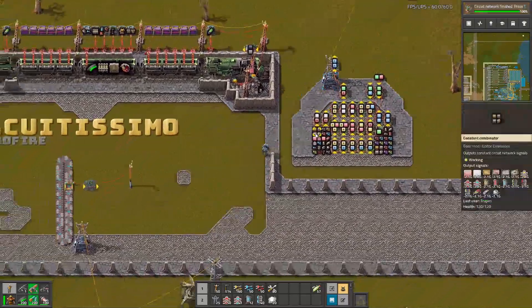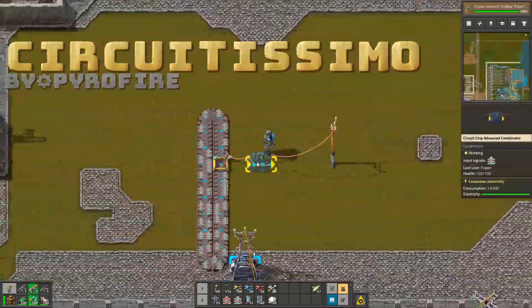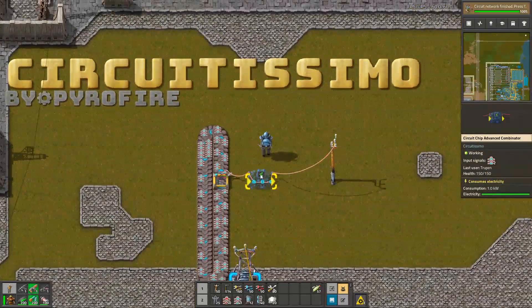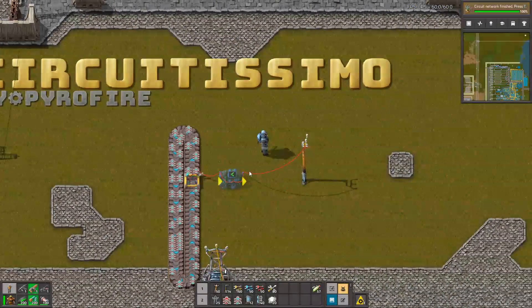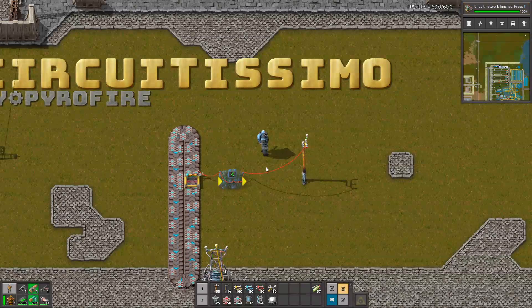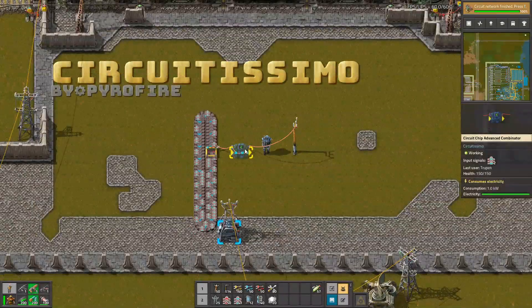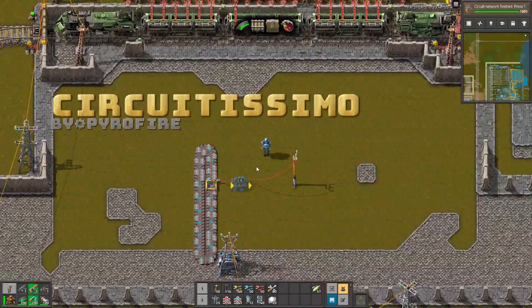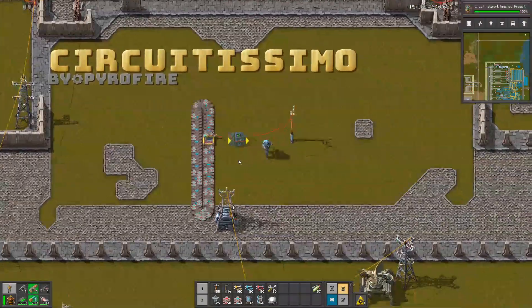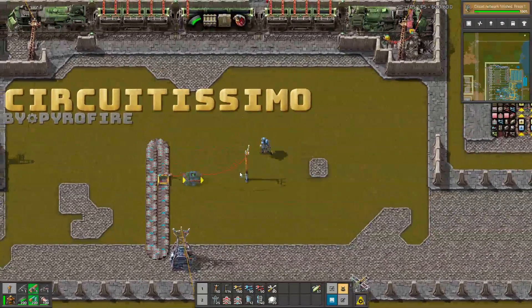So instead of building something like that, you can hide all of this into this one single block, which according to the mod creator should help you with UPS problems. It's definitely nice to try if you always build huge bases with a lot of calculations.